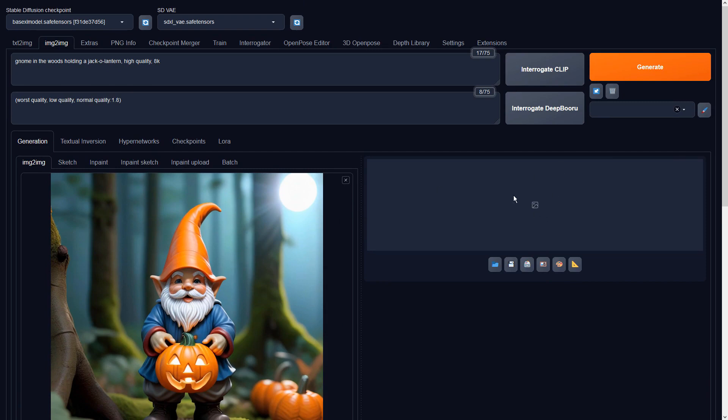By using this method, we can generate great looking sets of images that originated from Blender.